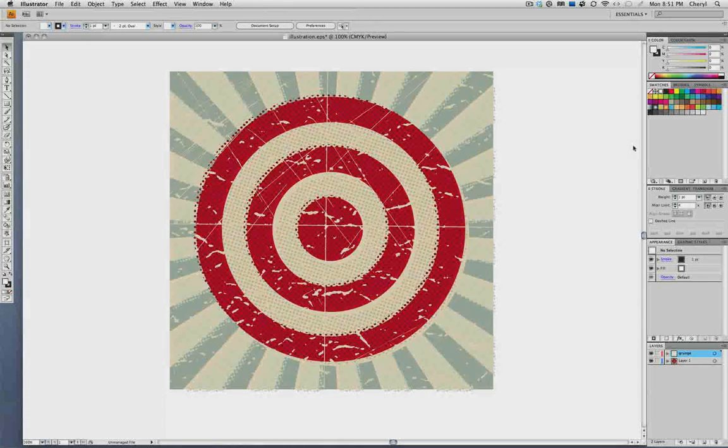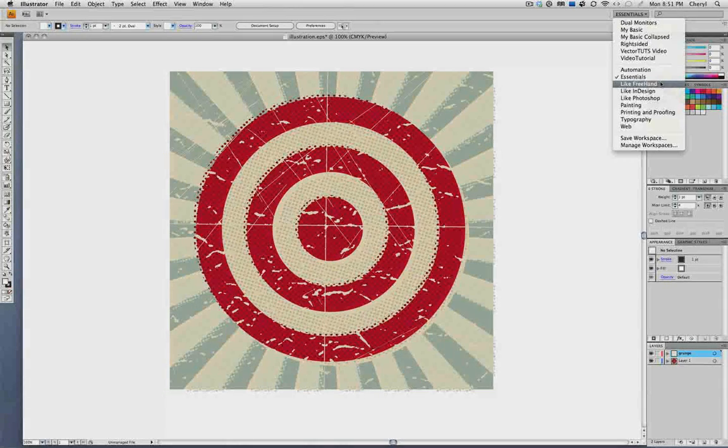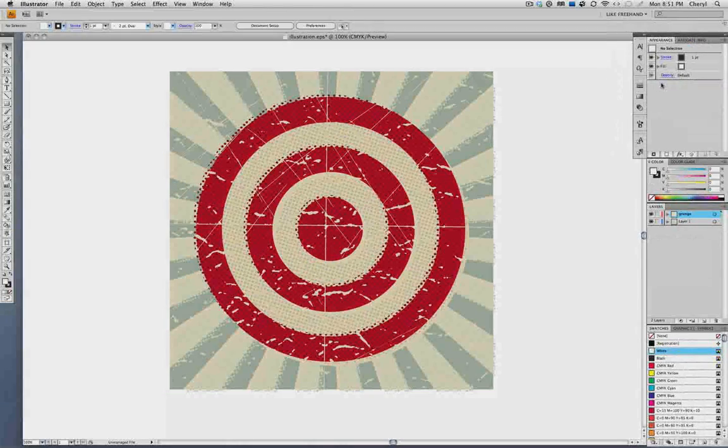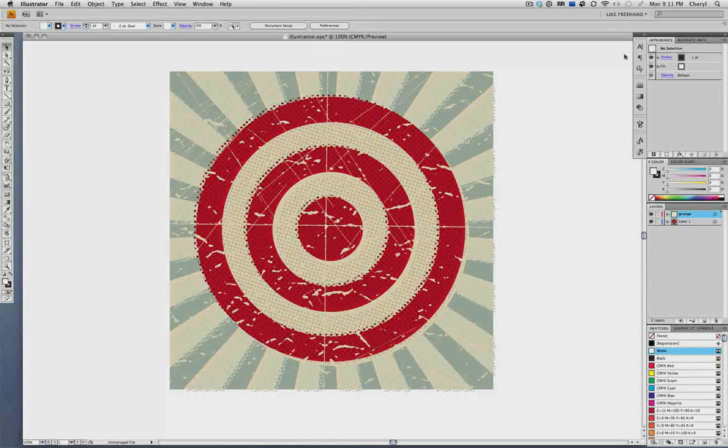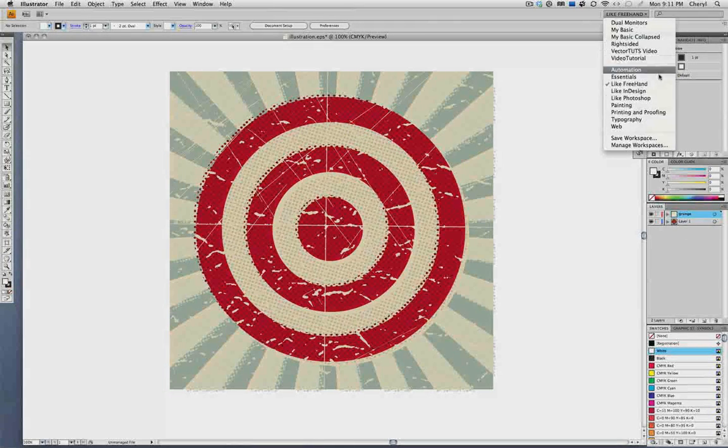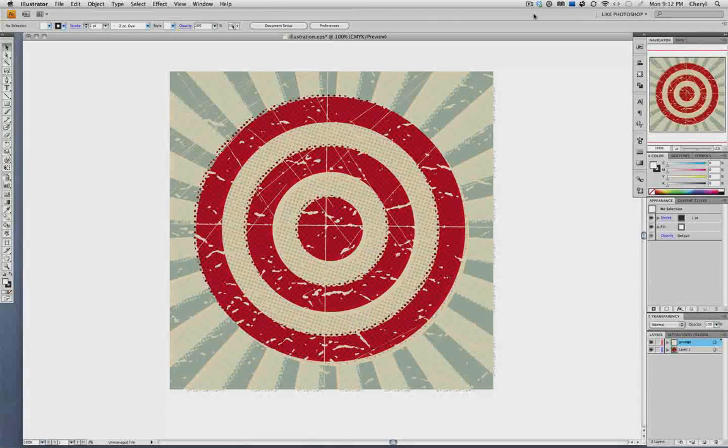But let's say you are a freehand user and you're coming to Illustrator, you could arrange the panels similar to the way they are in freehand. Or if you spend more time in Photoshop, for example, you could arrange the panels that way.